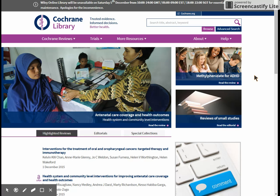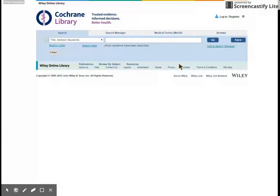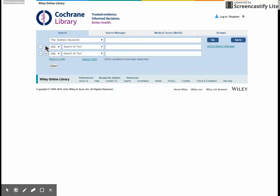So first of all, to get started, you want to click on Advanced Search, which is just underneath the main search box. This takes you through to a page with three options. The first one is simply called Search, and that allows you to build a search using your own keywords. You can add boxes by using the plus, put all your concepts into different boxes, and then hit Go to run your search.